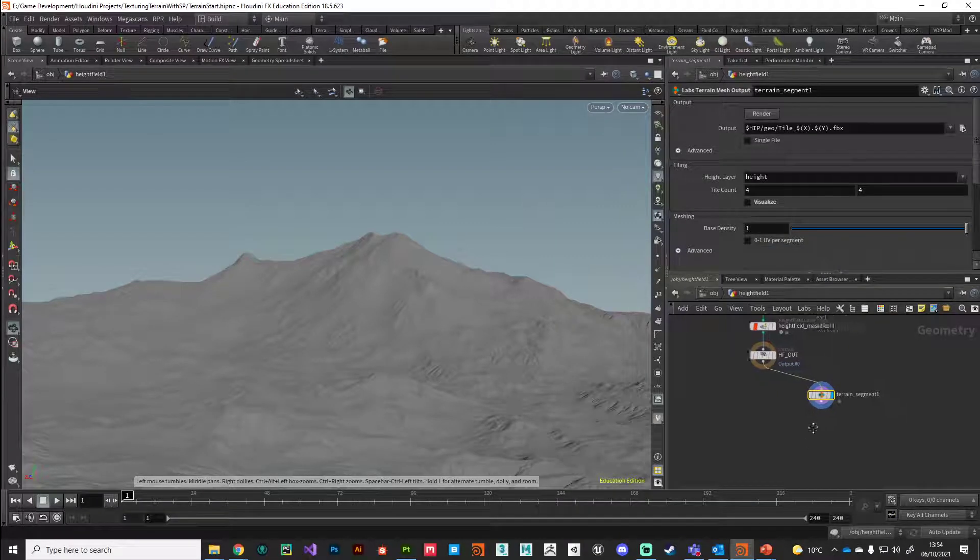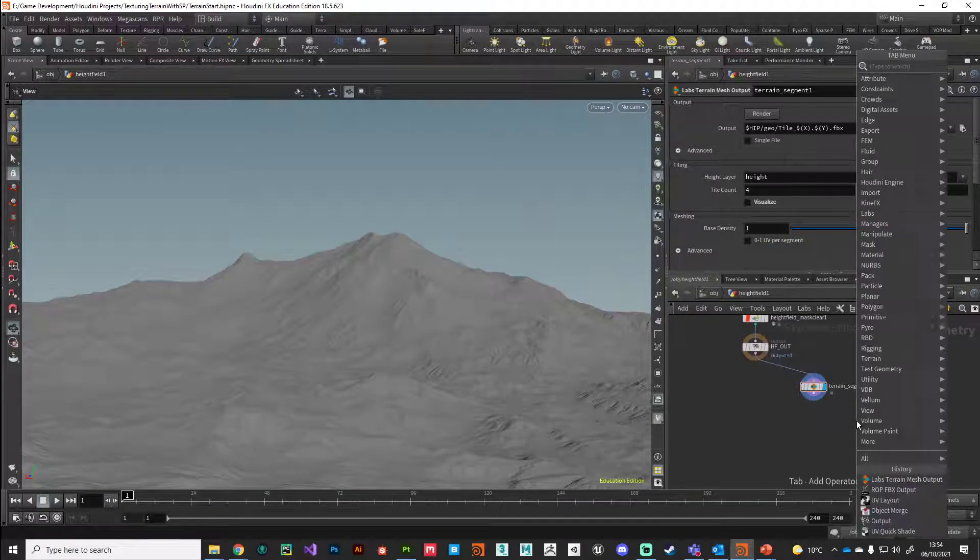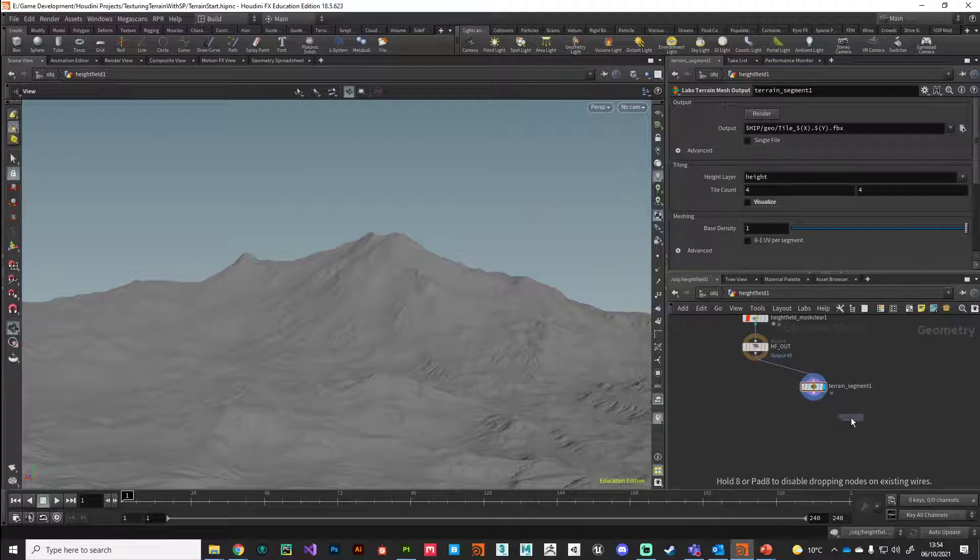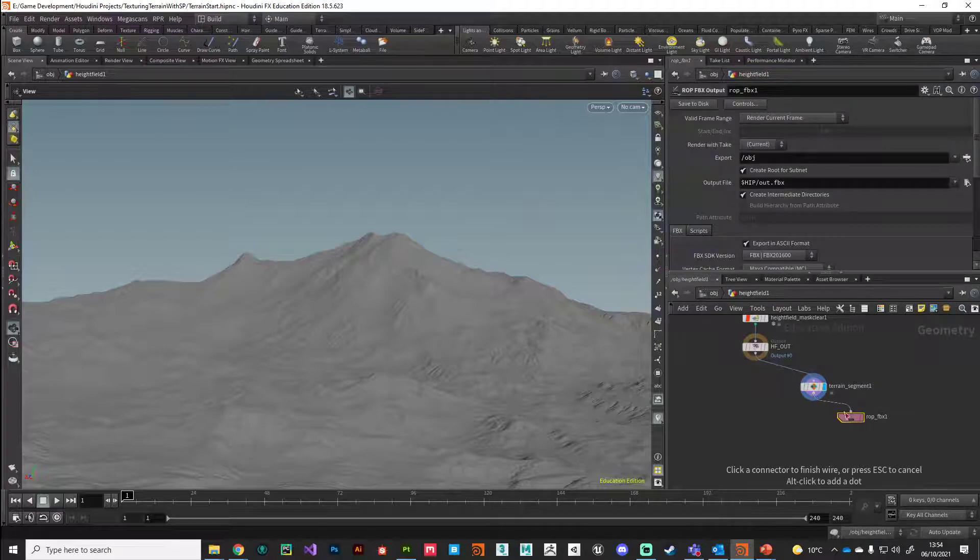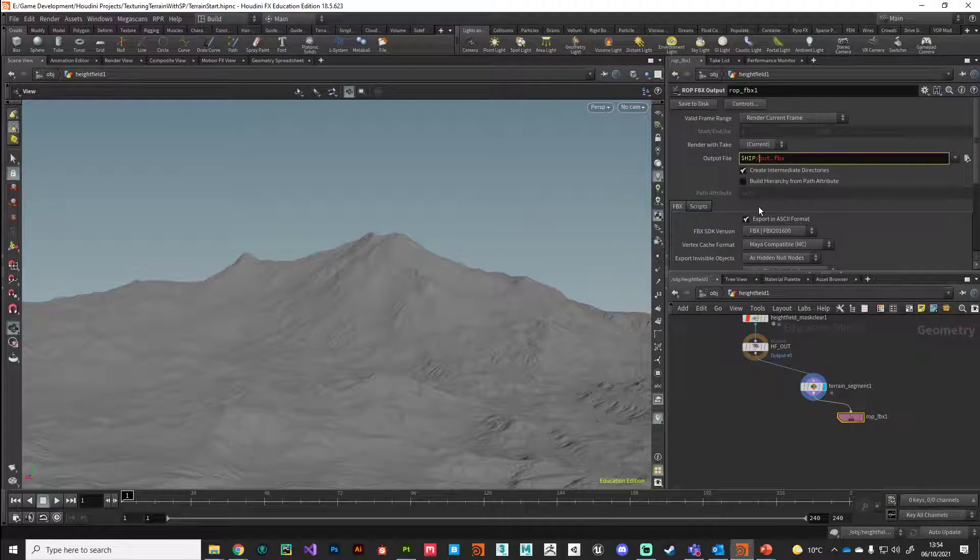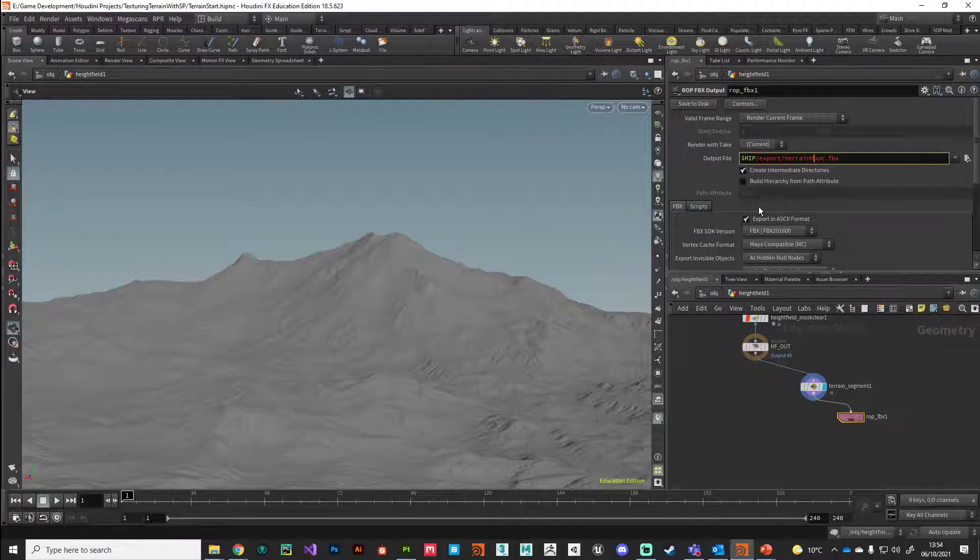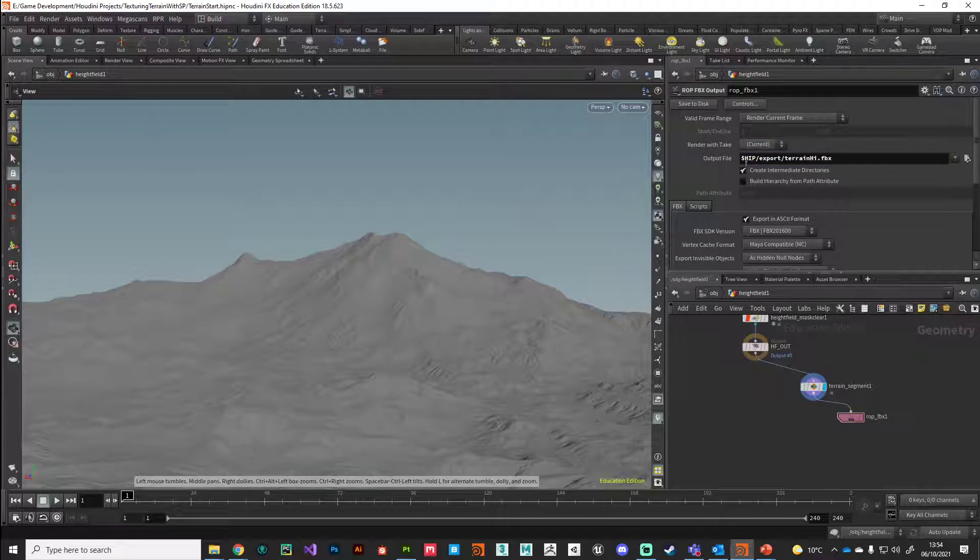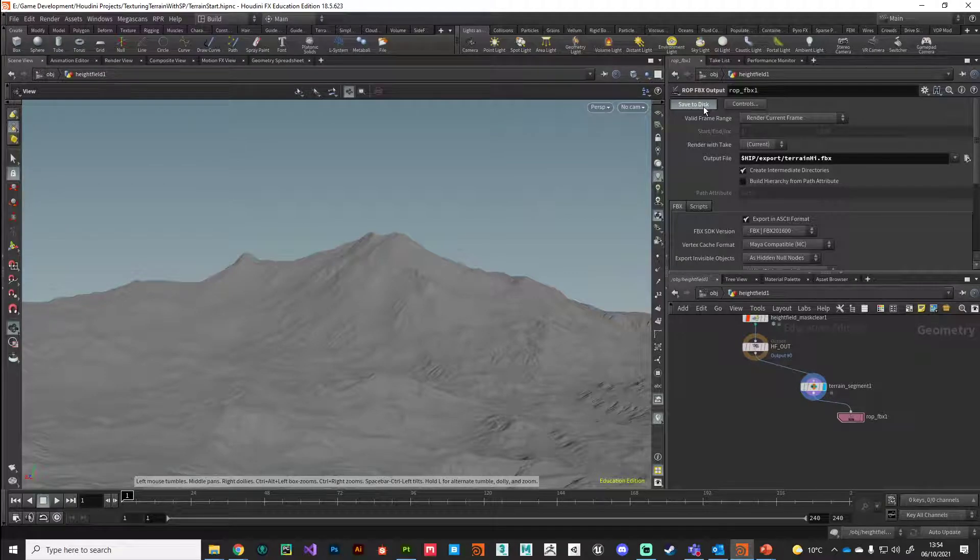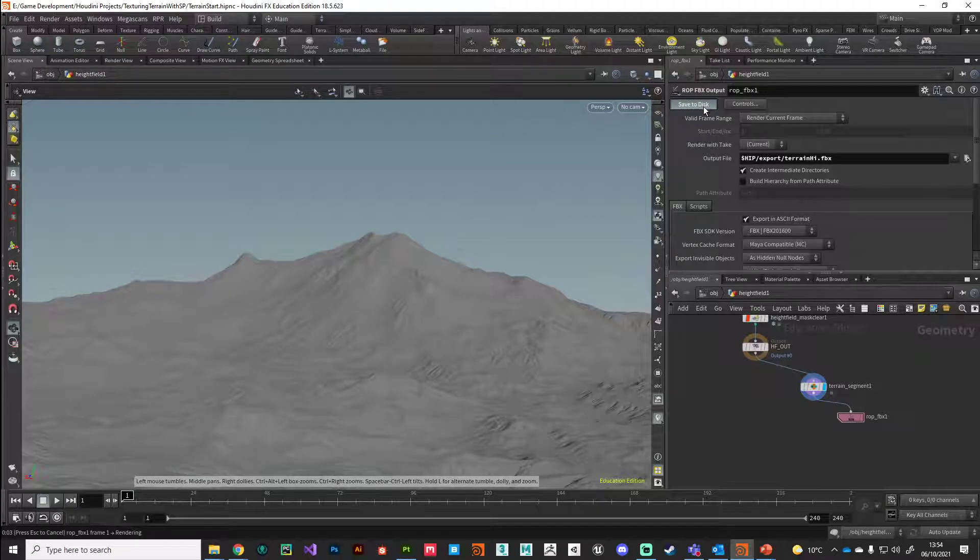Once we've got that, we can put down another ROP FBX output, plug that in. This again is going into our export folder and we'll call this terrain_high. Then hit save to disk. This will be quite a big file, so give your computer a little while to think about it.